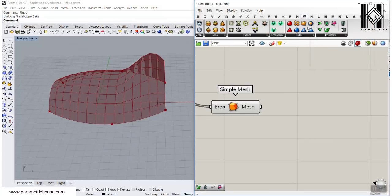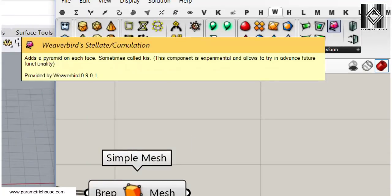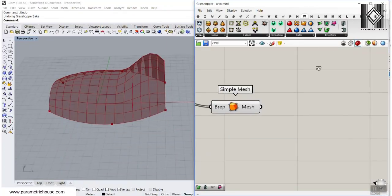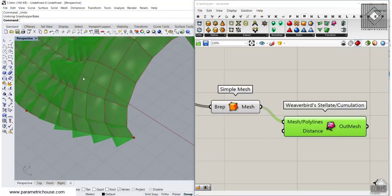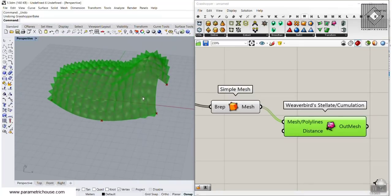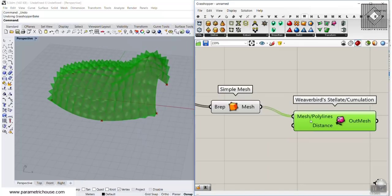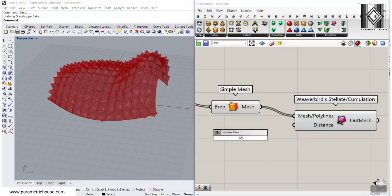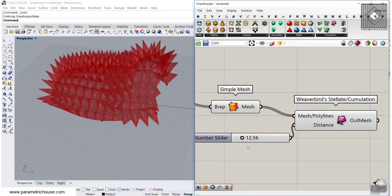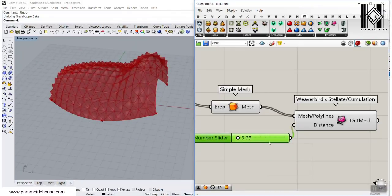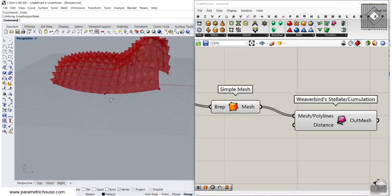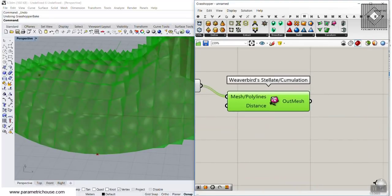We can now simply go to Viverbird and try different tools, which is really awesome. You can go to the Viverbird tool and here we have a tool called Stellate Accumulation. That is really cool because you can simply give a mesh to that and it will find the center of that mesh and move it in the normal direction. So you don't need to make an area centroid, you don't need to extract the normal and then use a move. If I give this a number, we can control those in the Z direction.